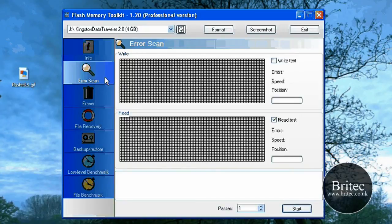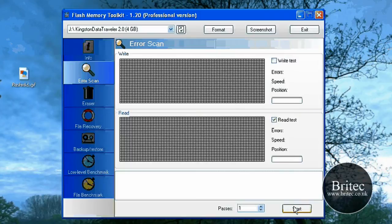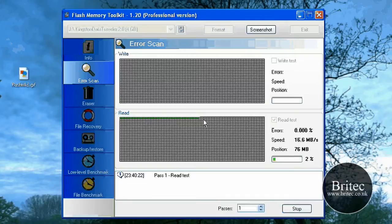If you want to do an error scan you can actually do an error scan here. You've got a read test and a write test part. So if you want to do the read test you can actually start a read test like so and actually give it a quick read test as you can see it's working its way through.